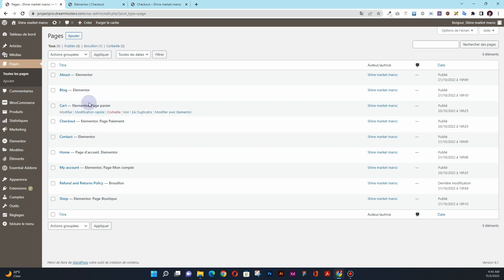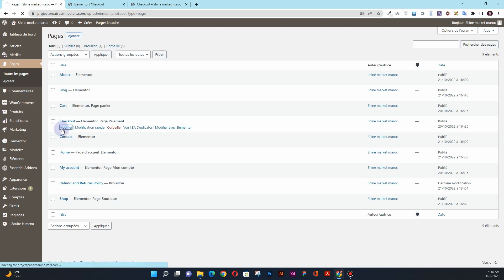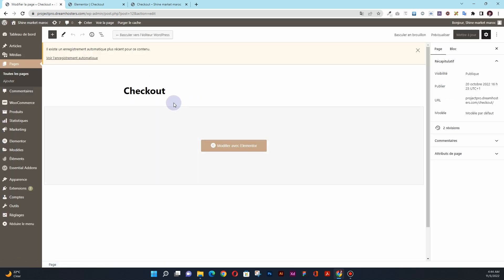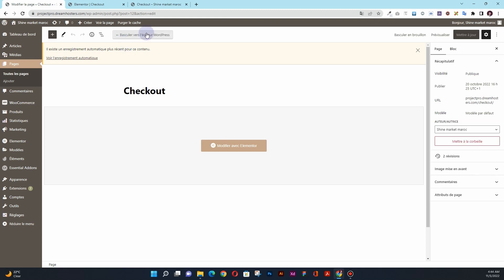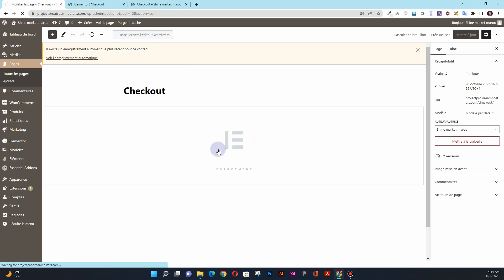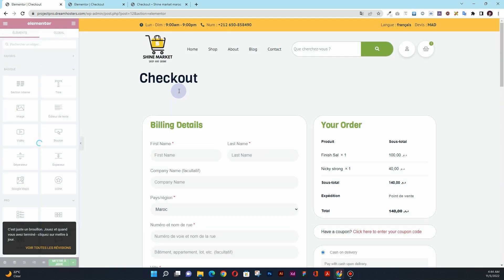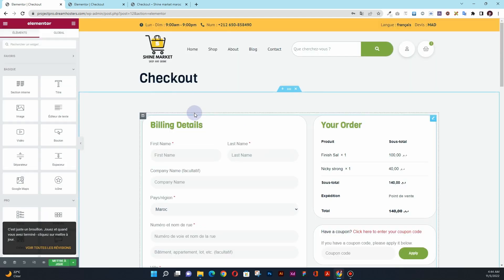For now, go to the checkout page and click on the edit button here. Once you click on the edit button, the page will load. Once it loads, you will see a button that says 'Edit with Elementor.' In my case, I already have this button here — in your case, it will be there too. Simply click on Edit with Elementor, and the Elementor page builder will be loaded.